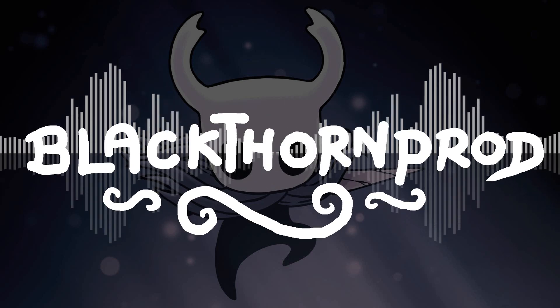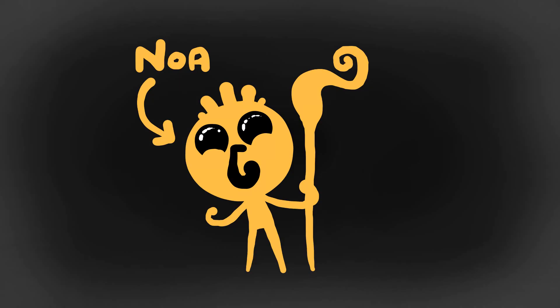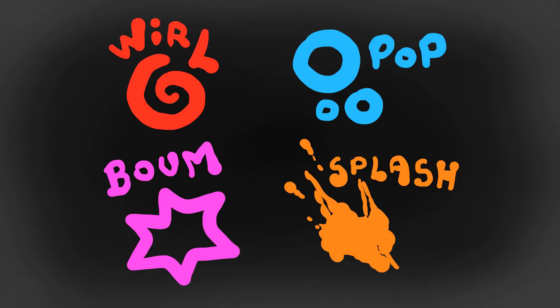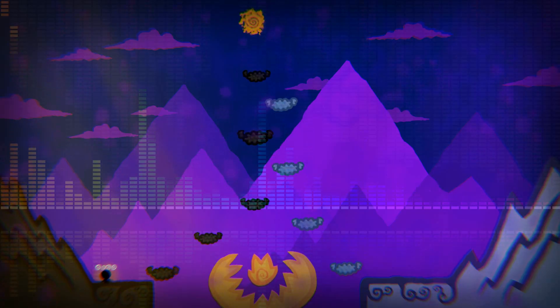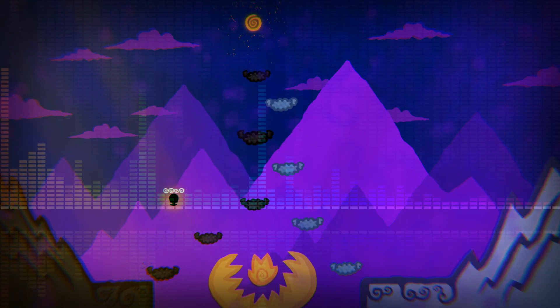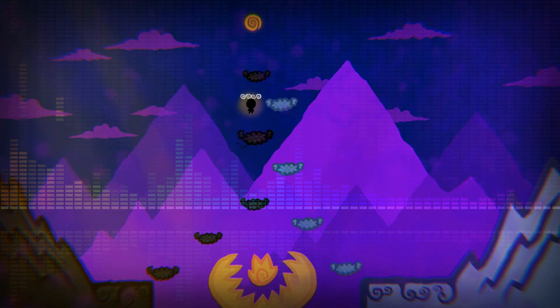Welcome back to Blackthorn Prod everyone. I'm Noah and in this video I'll be showing you how to make cool sound effects for your games. Lots of people have requested this tutorial and since I'm currently working on the sound effects for my own game project, I thought now would be a great time to do so.